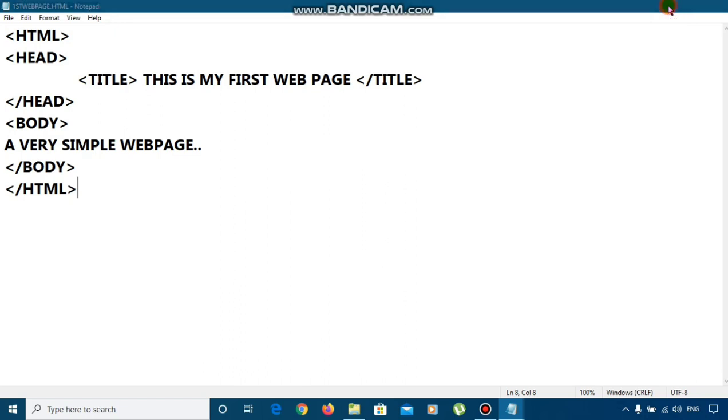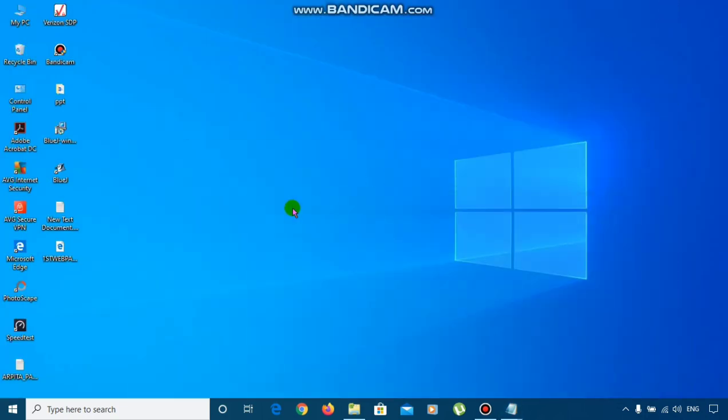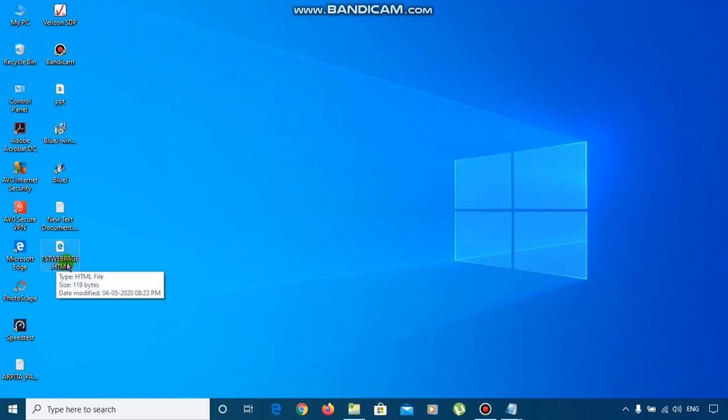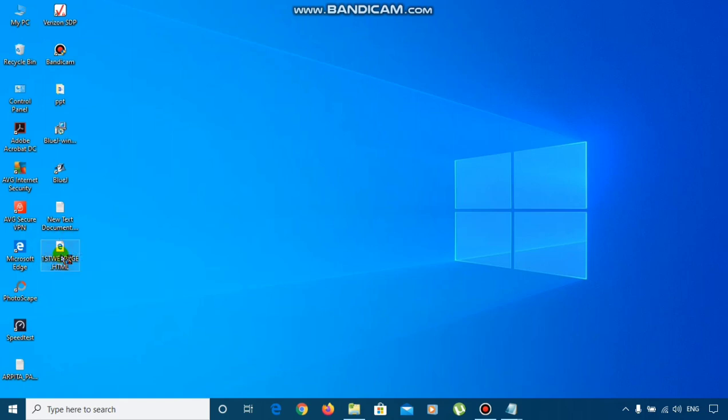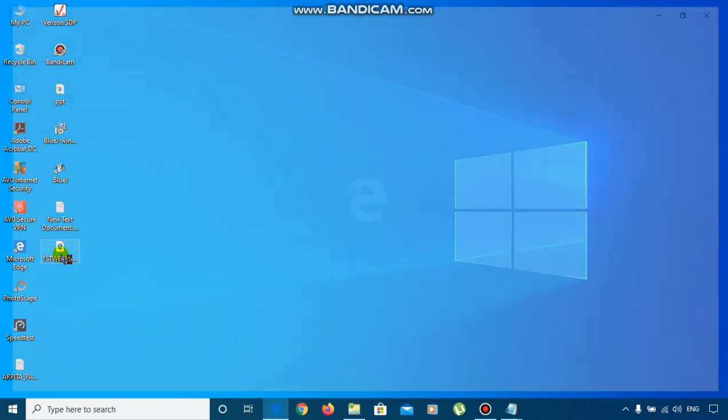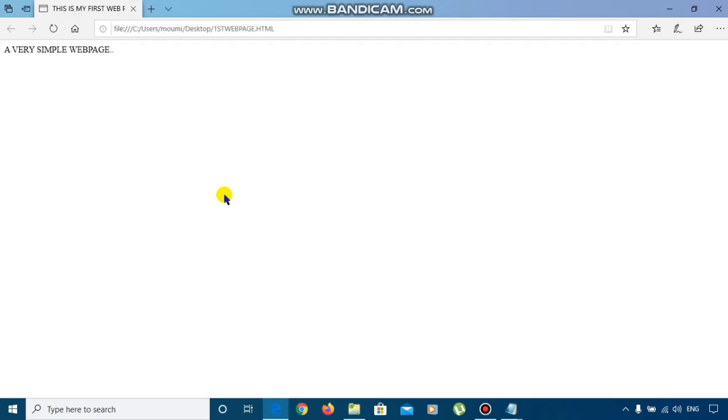I have saved this document in desktop. I am minimizing it. You can see here with the name firstWebPage.HTML, one file has created here. Now, we will double click on the file to see the webpage. We are waiting for the webpage to open.